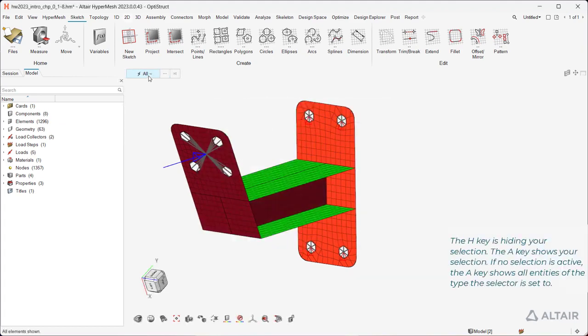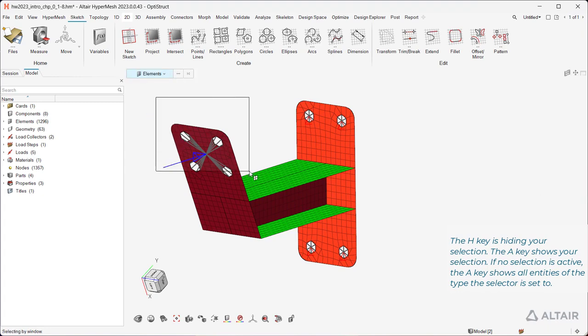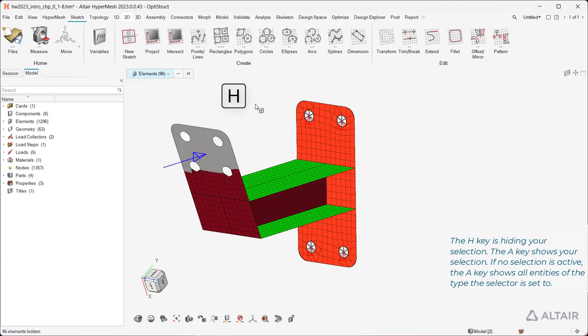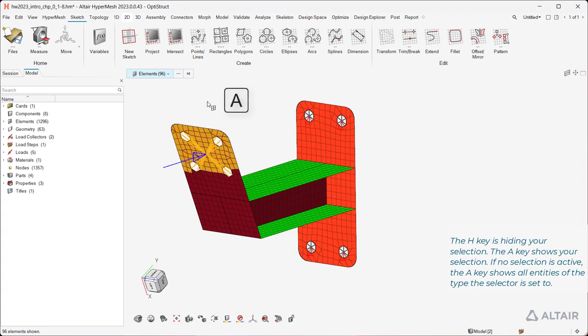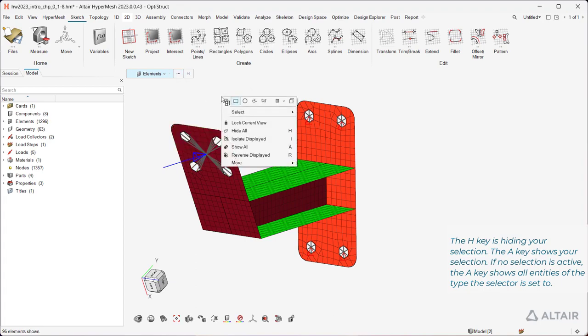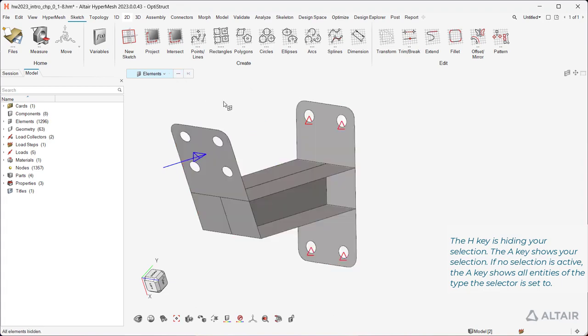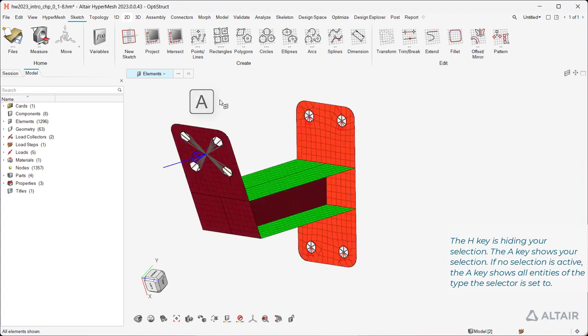The H key is hiding your selection. The A key shows your selection. If no selection is active, the A key shows all entities of the type the selector is set to.